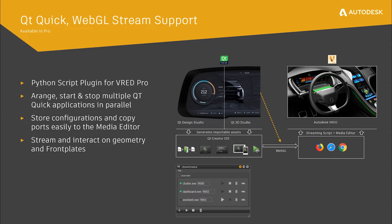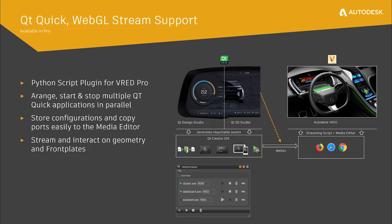The VRED Media Editor and the possibility to stream any HTML5 content into VRED paved the way to work closer together with HMI industry leaders like the Qt Company to see how technology can work together to provide a full product experience.